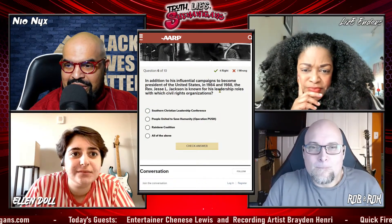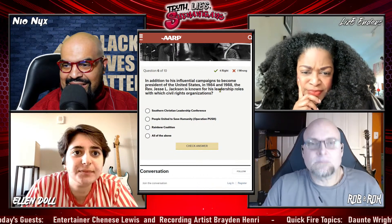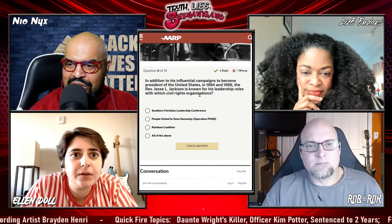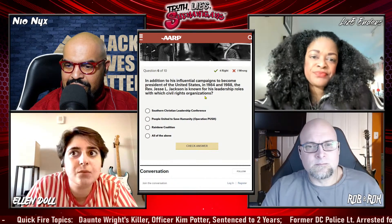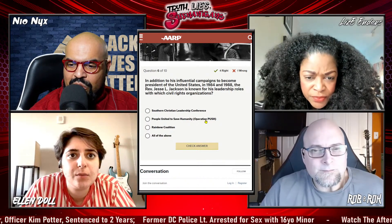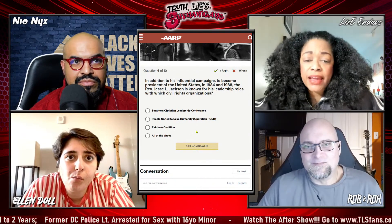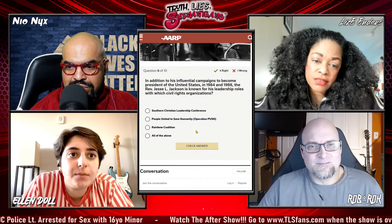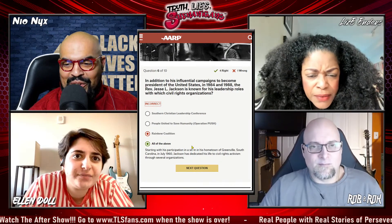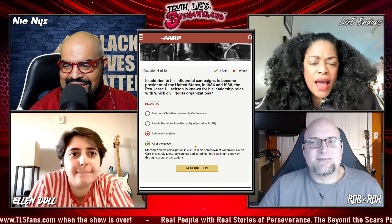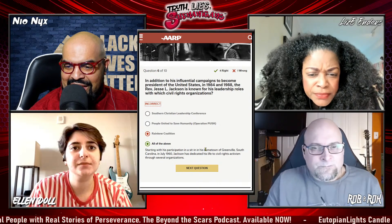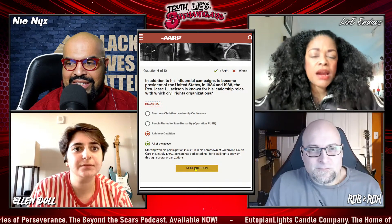This is for Lizzie. In addition to his influential campaigns to become president in 1984 and 1988, Reverend Jesse L. Jackson is known for his leadership roles with which civil rights organizations — Southern Christian Leadership Conference, People United to Save Humanity, Operation PUSH, the Rainbow Coalition, or all of the above? — I know about the Rainbow Coalition, so I'll go with that. — That is incorrect. It's all of the above. Starting with sit-ins in Greenville, South Carolina in July 1960, Jackson dedicated his life to civil rights activism through several organizations.